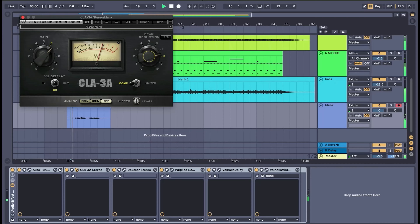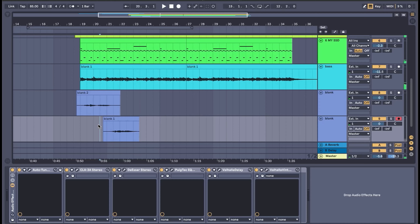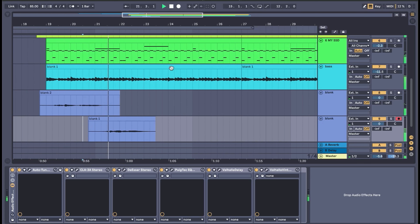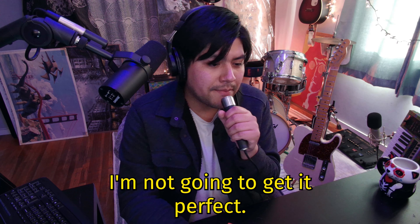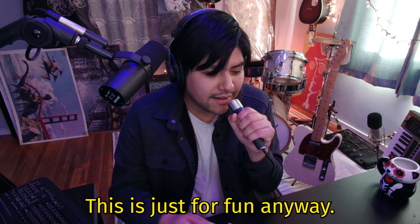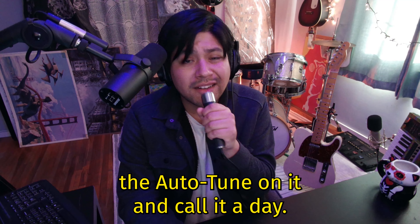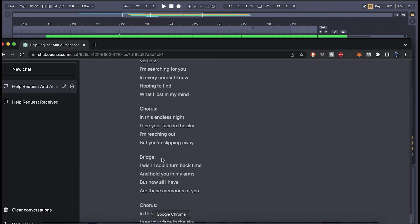I got the mic plugged in, let's see if we can use some of these lyrics. I'm not much of a singer at all, fair warning. I think I could sing "I'm searching for you" — but "in every corner I knew" has too many words. Maybe I could say "deep inside my mind, hoping to find" — I could use that after "I'm searching for you, the corners I knew, deep inside my mind." Maybe that'll work.